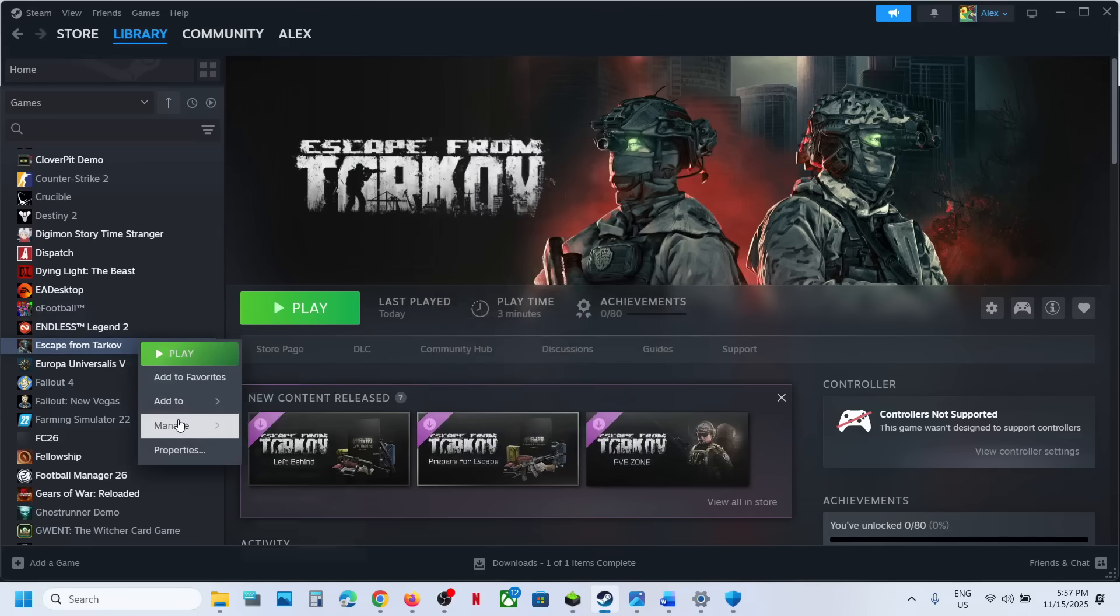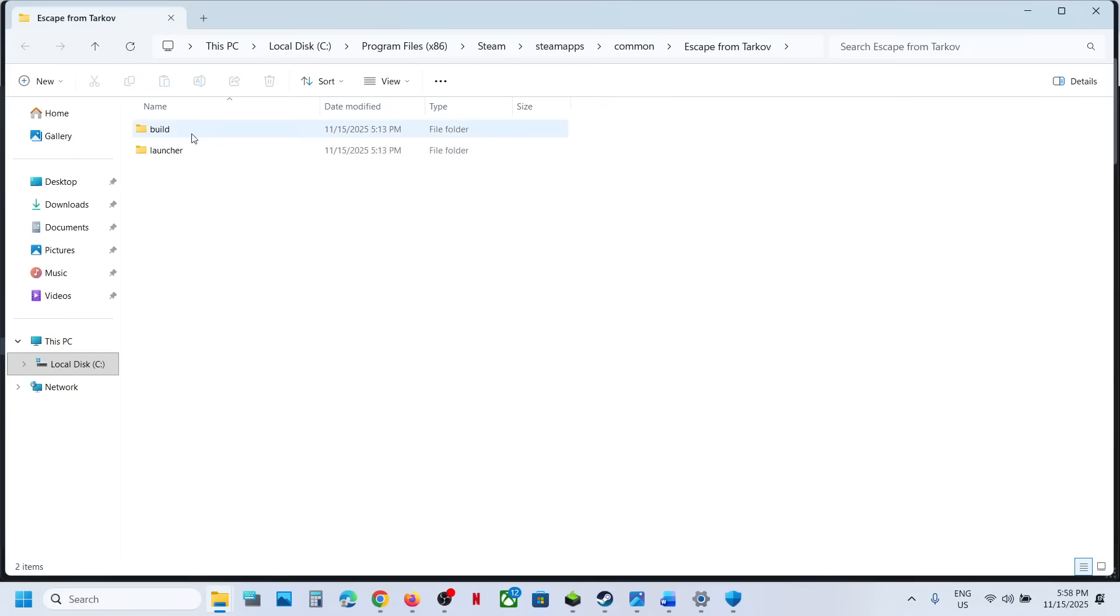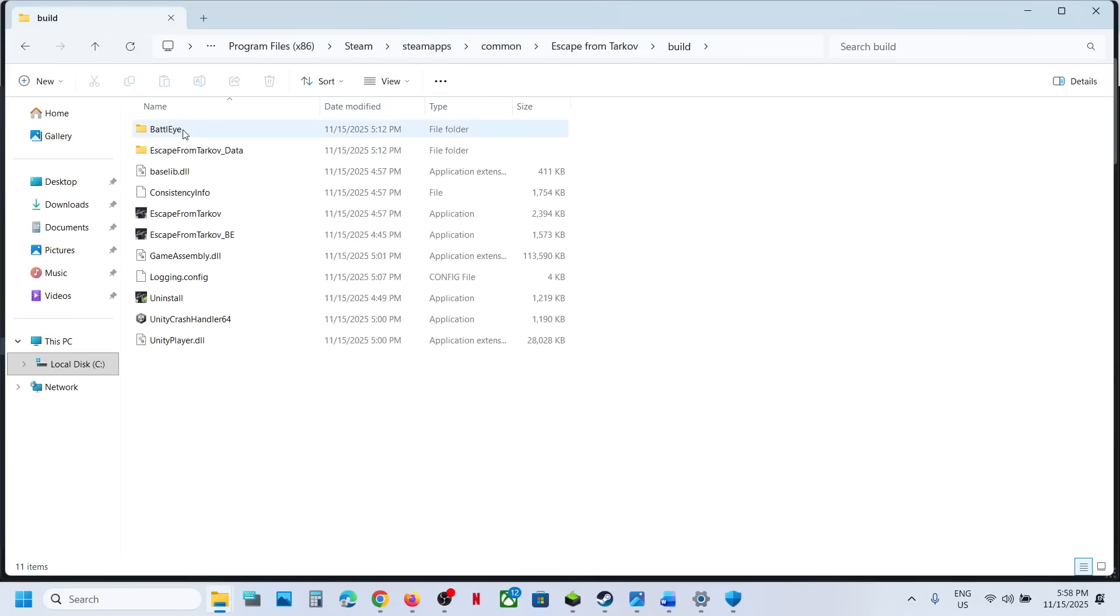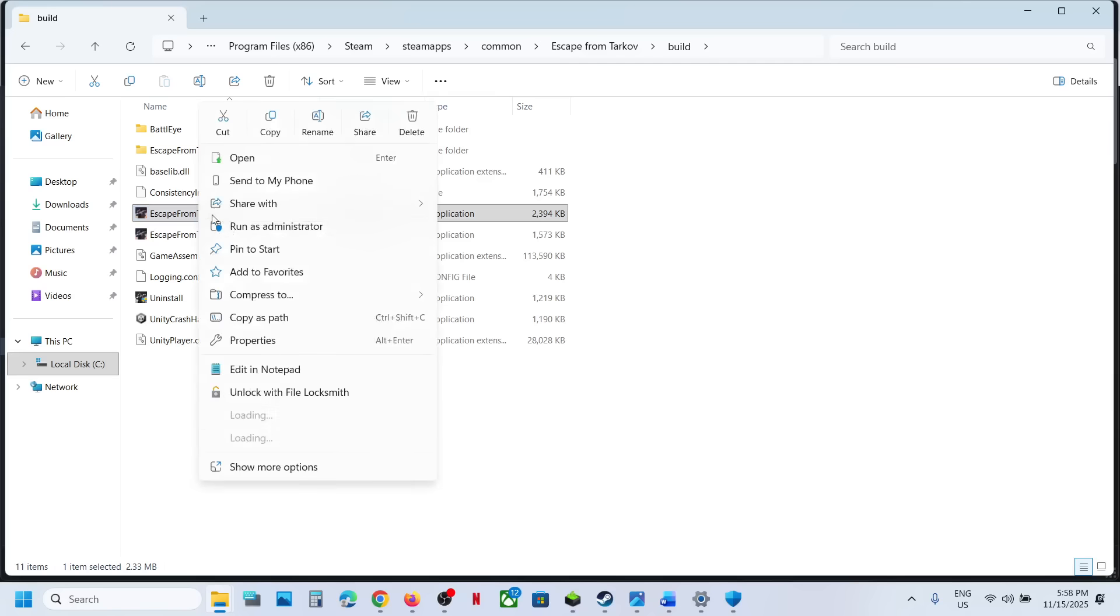And you can even go to game installation folder. You can open this build and you can even use this exe file to launch the game. You can make a right click on the game exe file, run as administrator, and then check.